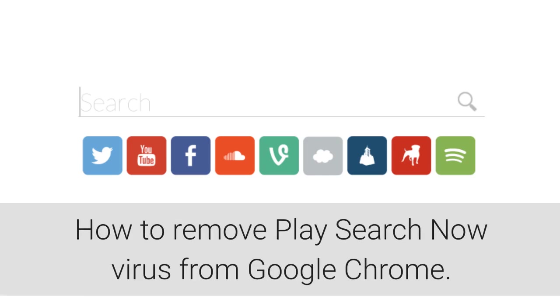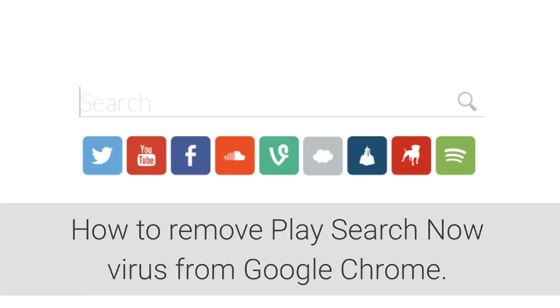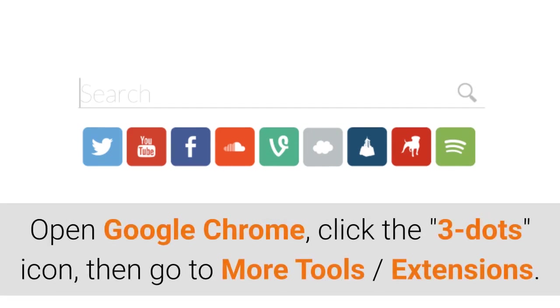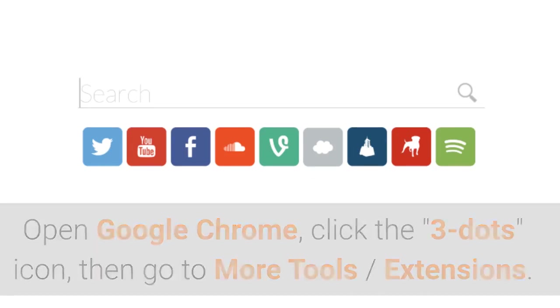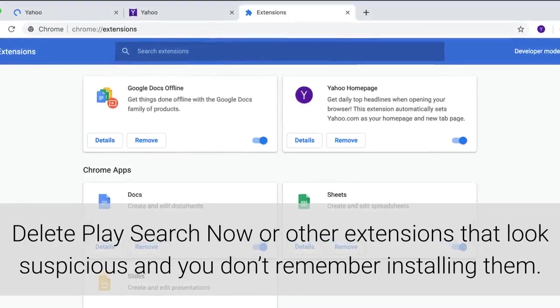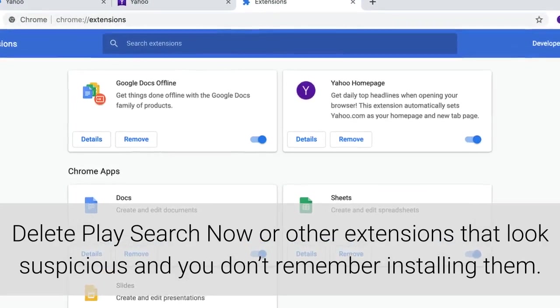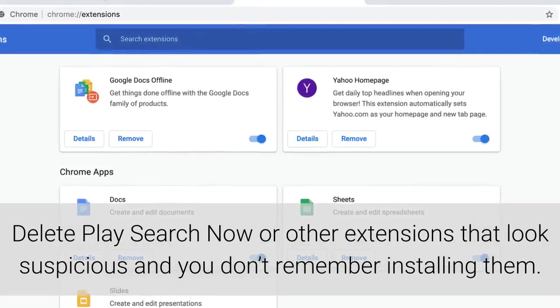How to remove Play Search Now virus from Google Chrome. Open Google Chrome, click the three dots icon, then go to More Tools, Extensions. Delete Play Search Now or other extensions that look suspicious and you don't remember installing them.